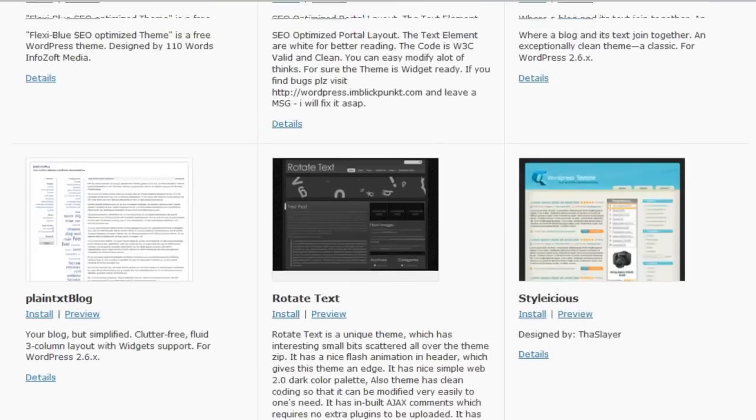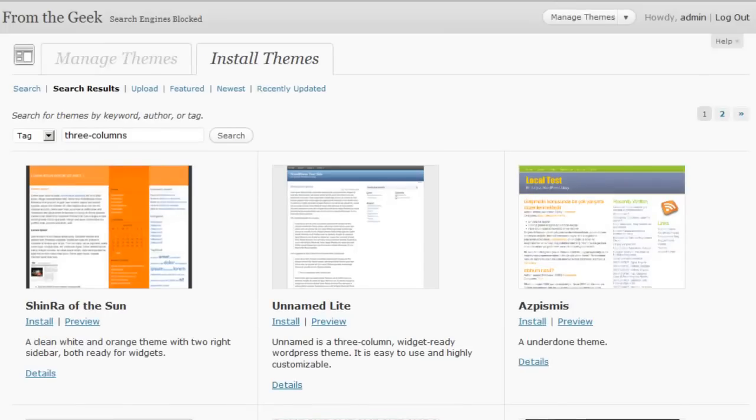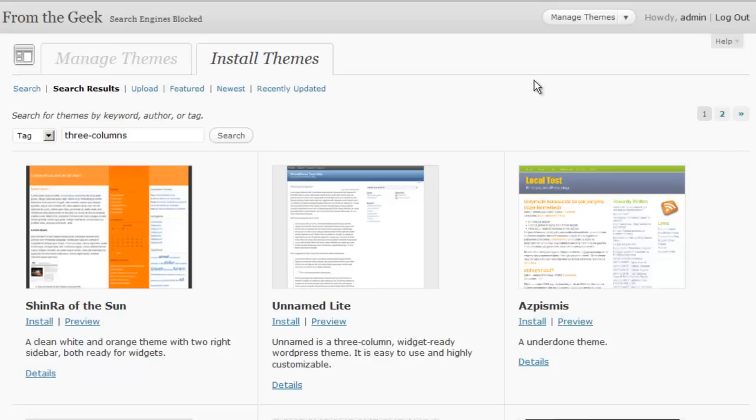Now, notice that there are a lot more themes here than there are in WordPress.com. That is because there are a lot more themes to choose from in the WordPress.org directory. You need to be careful here, however, because not all themes are created equal. We'll talk more in the next session about choosing themes and how to be wise about that.